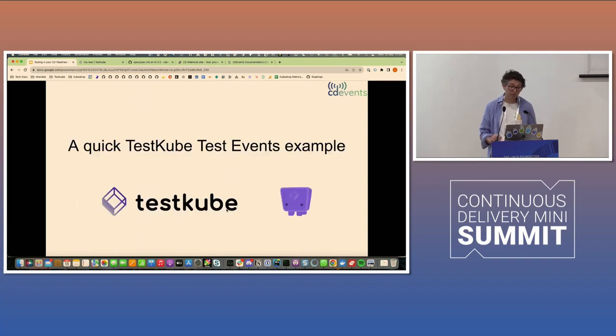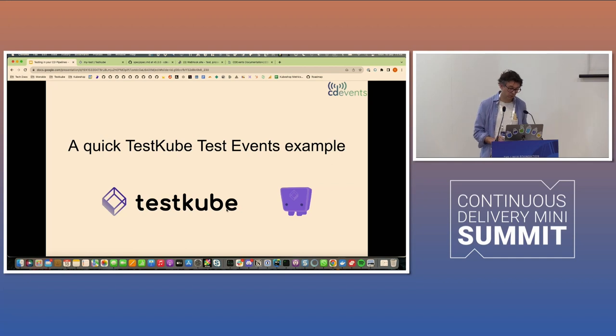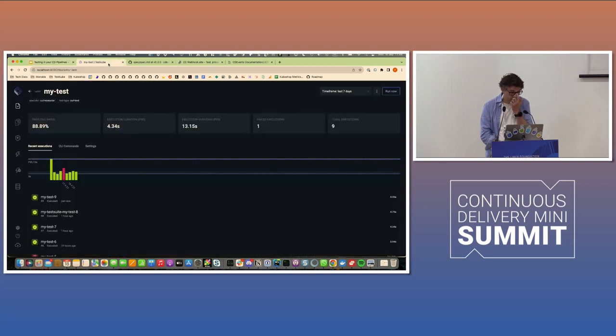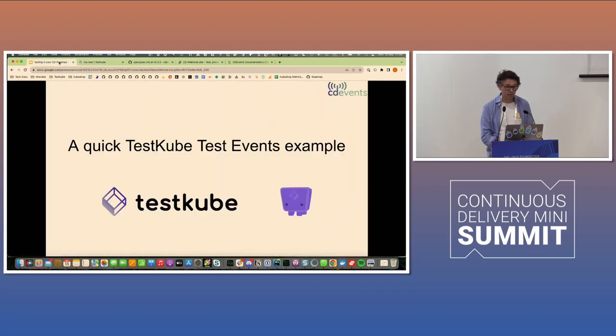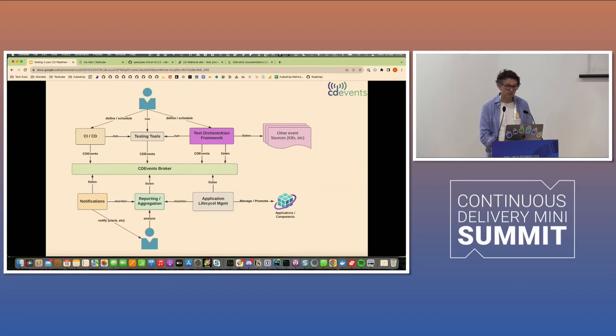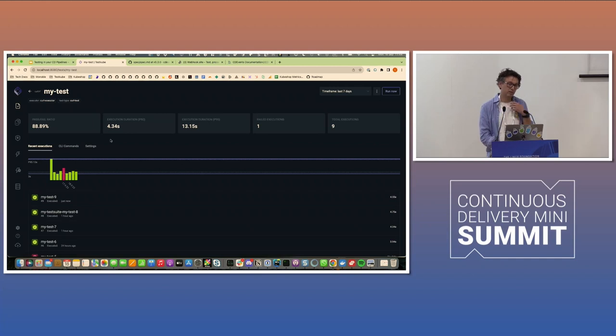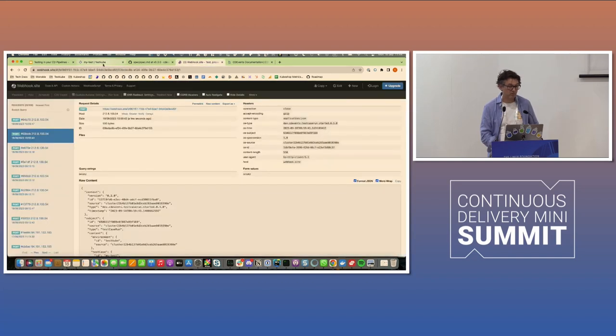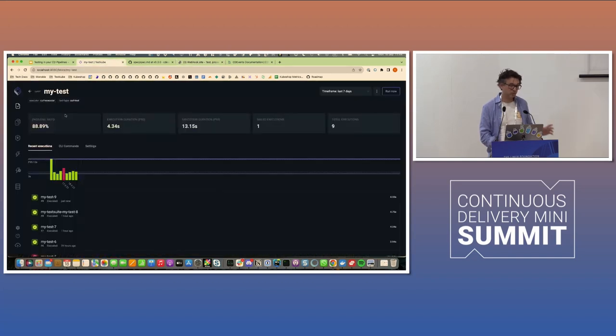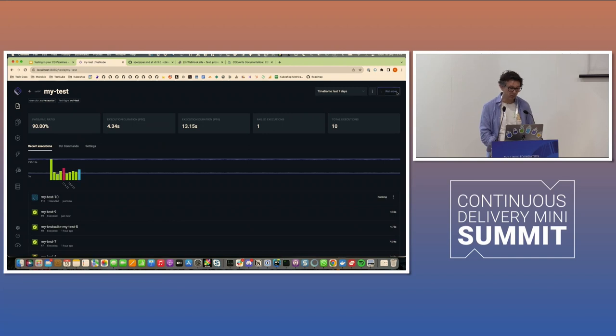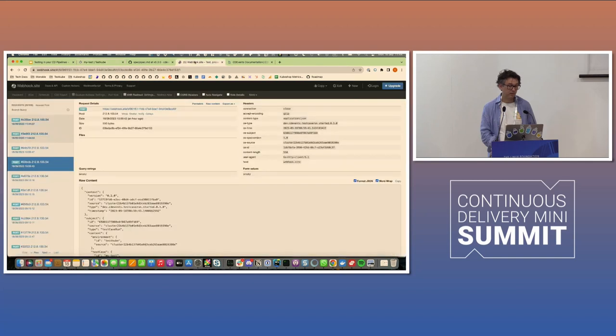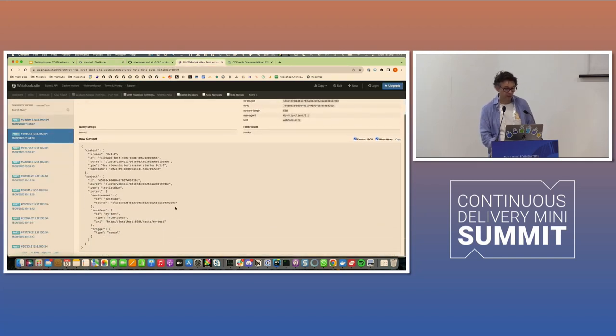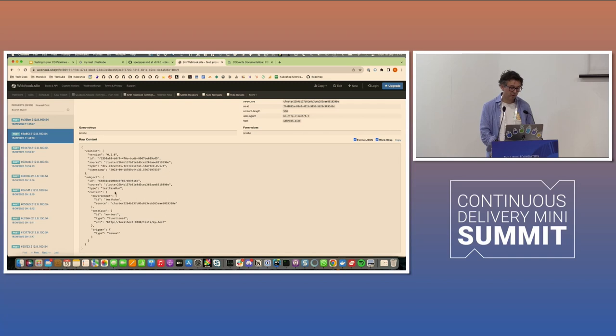And I'm going to do a little bit of an example because you may be curious about what do these events actually look like. Let's see if this works. So TestCube is an open source project, which is one of these test orchestration frameworks. I just have a simple curl test. It has support for CD events that you can configure a webhook. I'm using webhook.site here where I'm going to receive these events. So I'm just going to start by running a simple test, which is a curl test. This is running locally on my machine, hopefully.